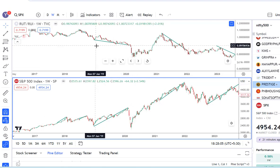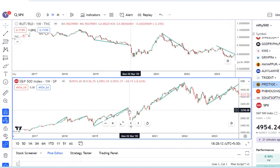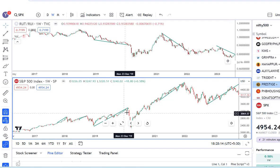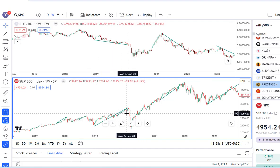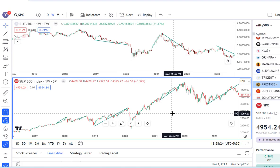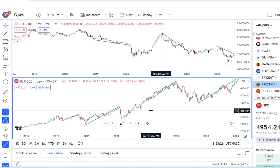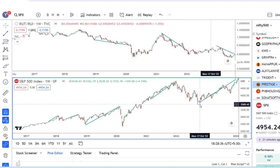Another thing to note is that the magnitude of the fall in the market is directly proportional to how long the divergence has been in place. For example, here there was a divergence for almost a year or more, where the S&P 500 was rising but this ratio was declining, and so the fall was pretty severe. Similarly, from March 2021 to January 2022 — around 10 months of divergence — there was a substantial fall subsequently.